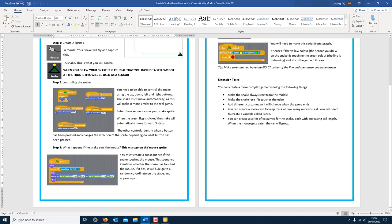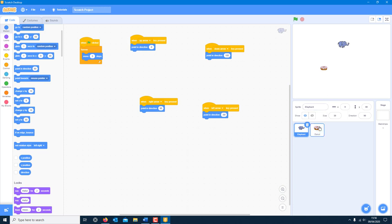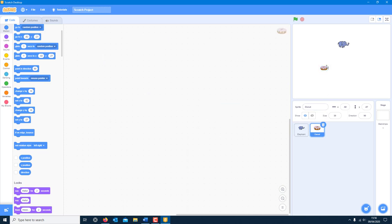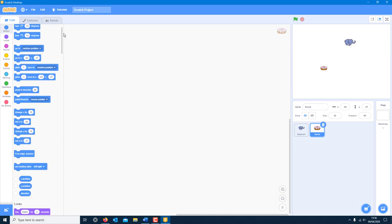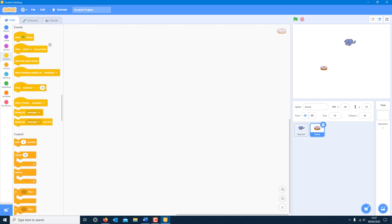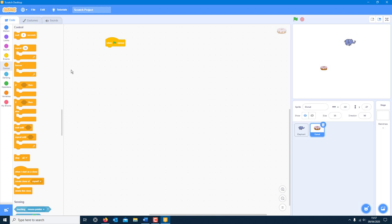Now this code goes on the doughnut sprite. You've got to think of it as: when the doughnut is hitting the elephant — not the other way around. If I programmed it on the elephant side and told it to hide, it would hide the elephant, not the doughnut. So everything needs to be on the doughnut. Start with the green flag clicked, then forever loop so the doughnut checks continuously.